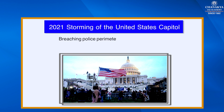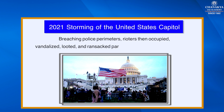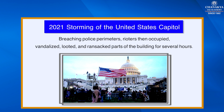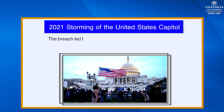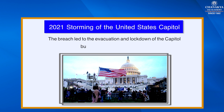Breaching police perimeters, rioters then occupied, vandalized, looted, and ransacked parts of the building for several hours. The breach led to the evacuation and lockdown of the Capitol building as well as five deaths.